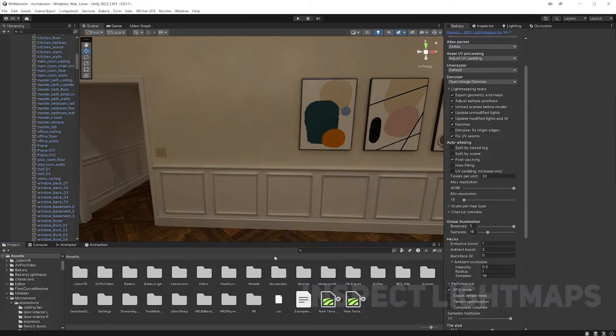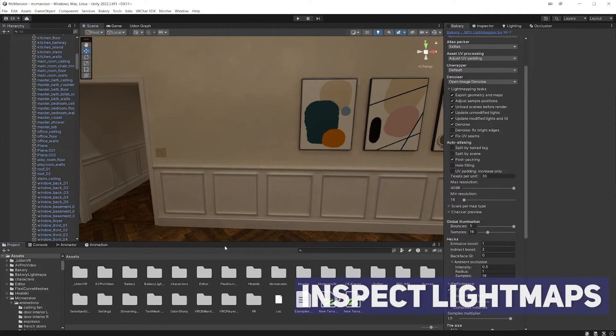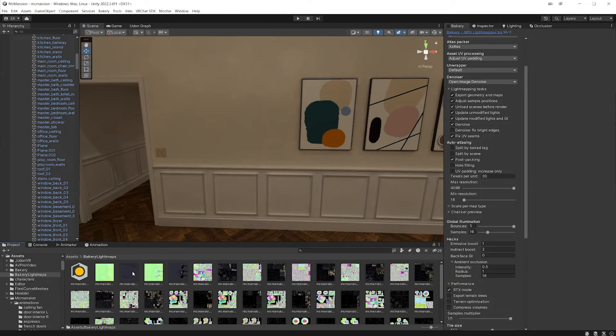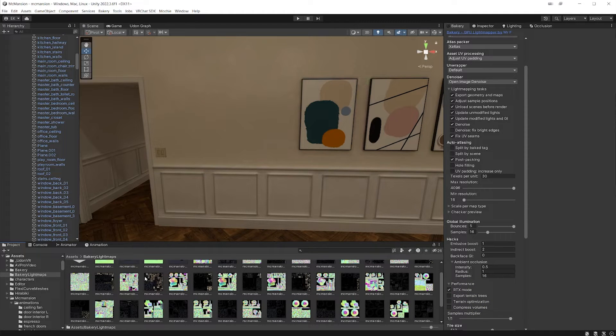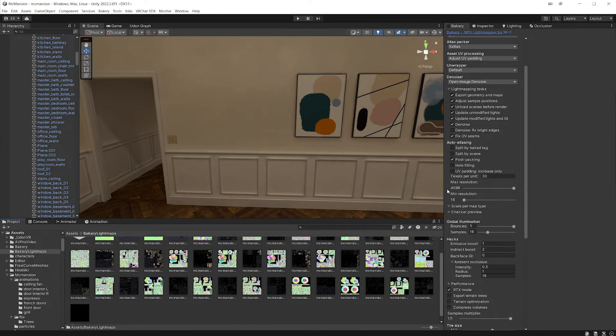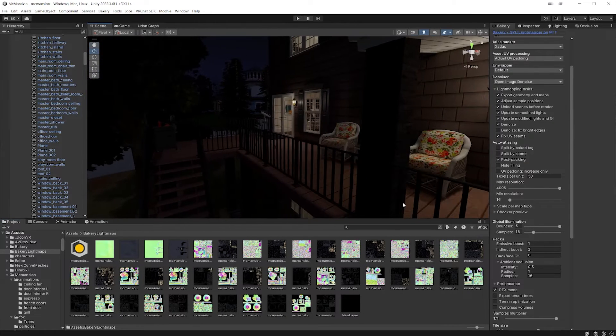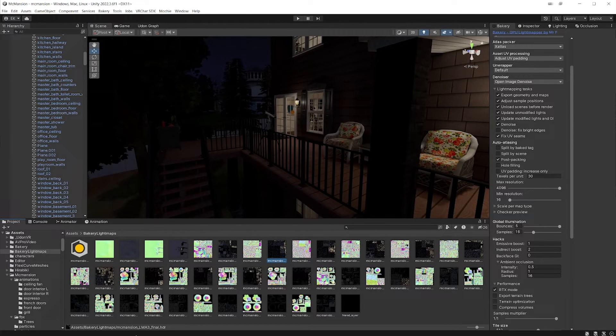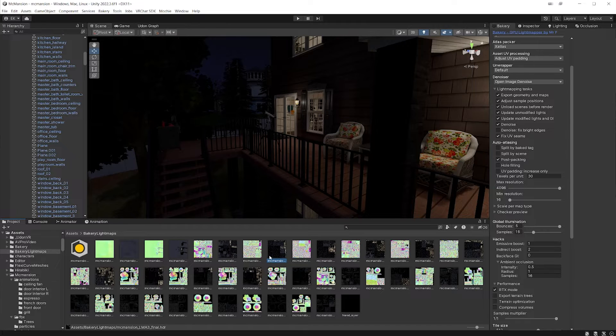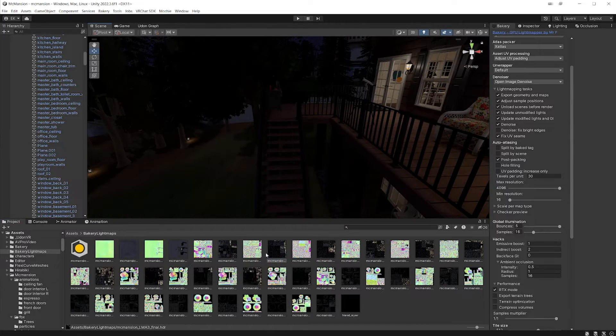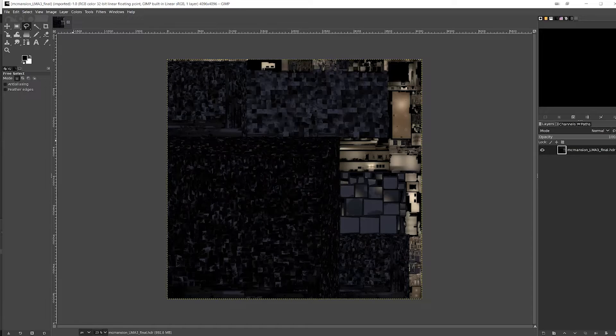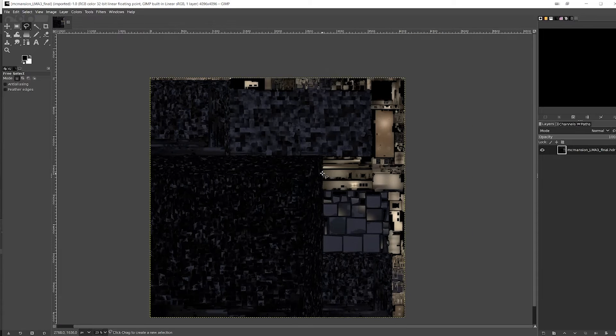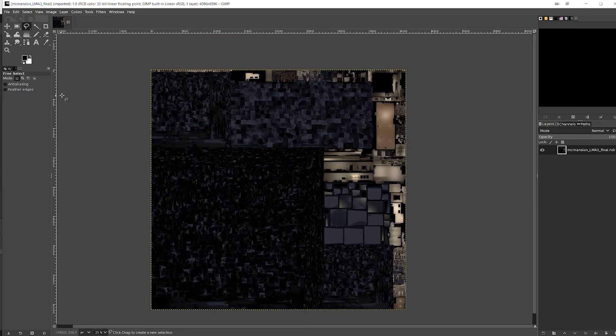The next thing we can do is actually go and look at our light map. So I'm going to find, since I'm using bakery, I'm going to find the bakery light maps folder. And in here we see all my light maps in this project. So I'm just going to click on one. This is a HDR file type. I'm going to be using GIMP. So let's look at the light map in GIMP and actually see what's going on. So if we look at this, we can see kind of what's going on here.